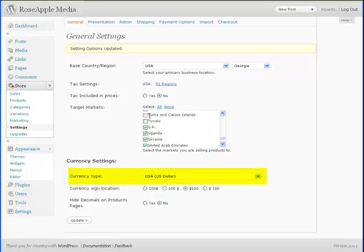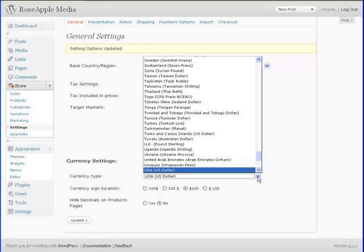Next, set the currency type. This is the currency of the base country. This will determine the currency passed to your payment gateway later, like PayPal for instance.